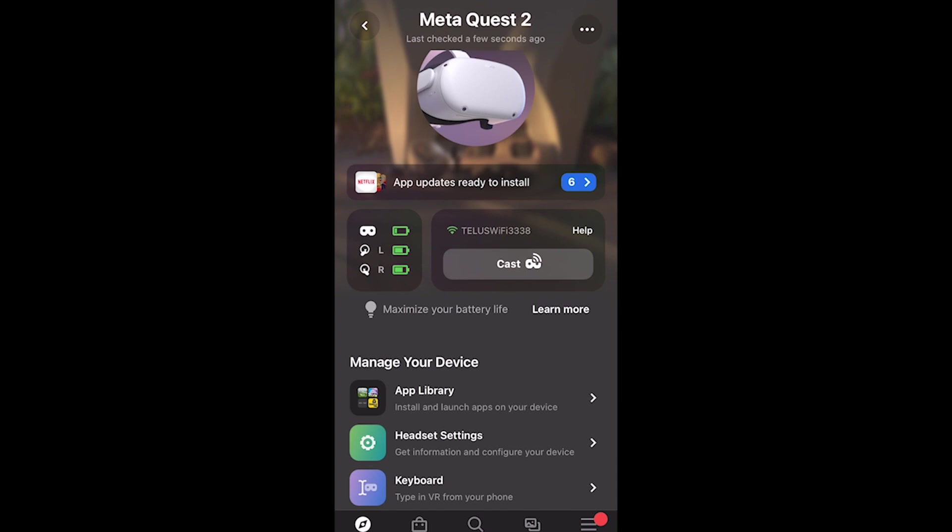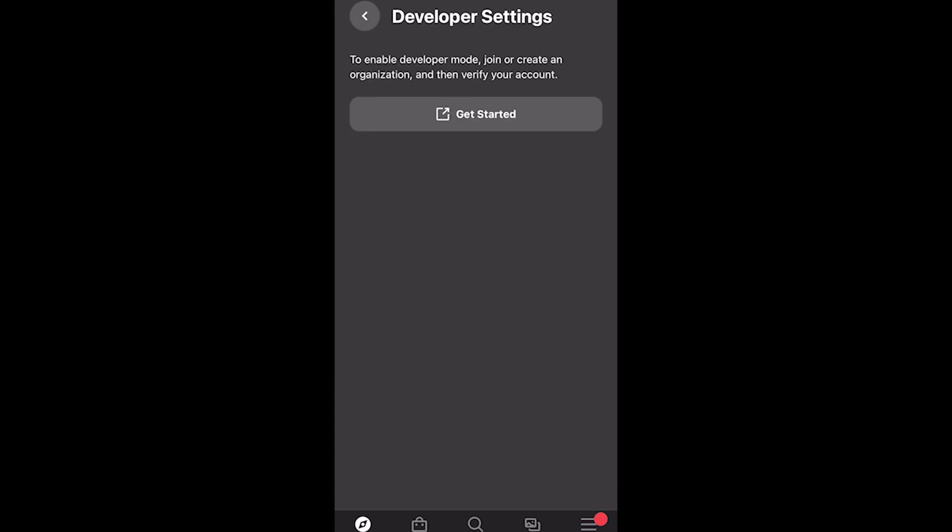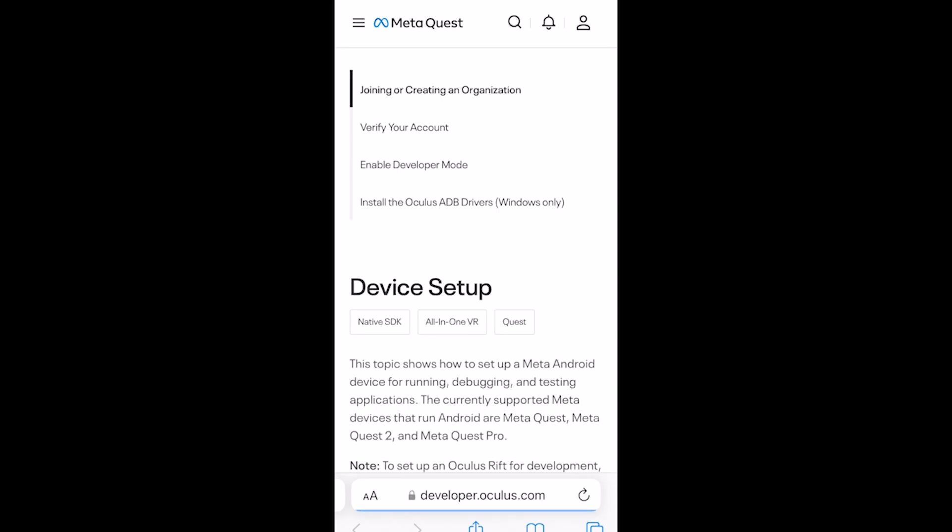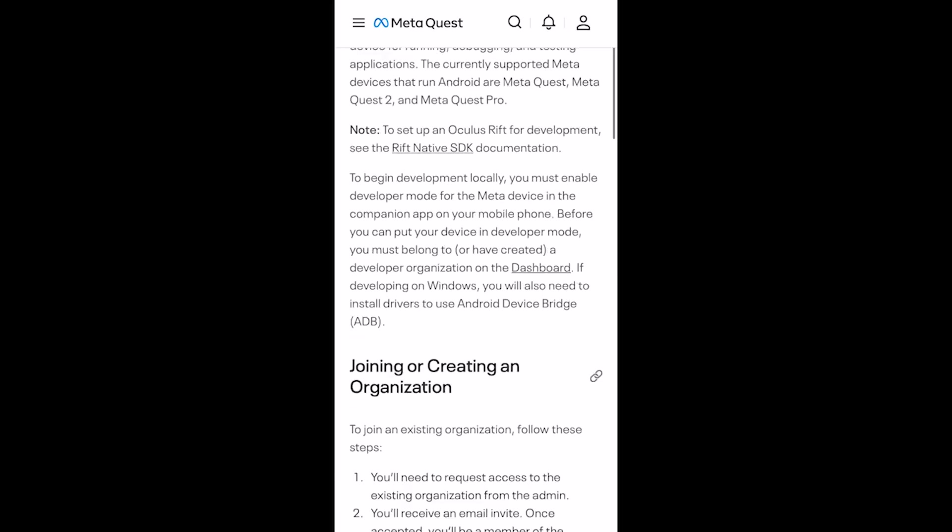First thing you need to do is make sure that your Quest 2 headset is turned on and linked to your SideQuest. Next, you'll click on headset settings and then click on developer mode. If developer mode is not turned on, you will then click on the get started button. The app will then link you to the developer signup page.